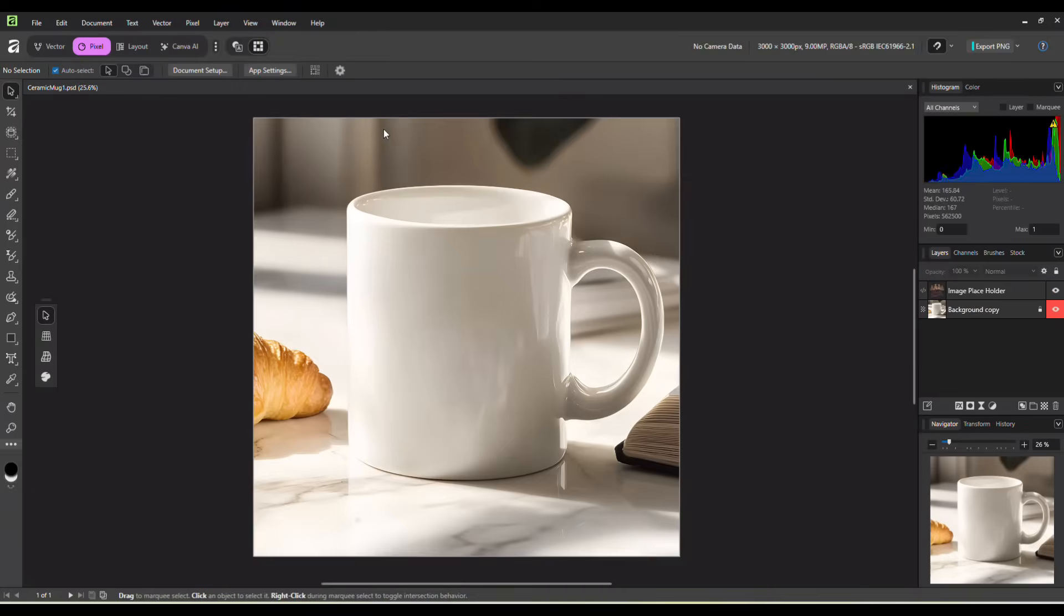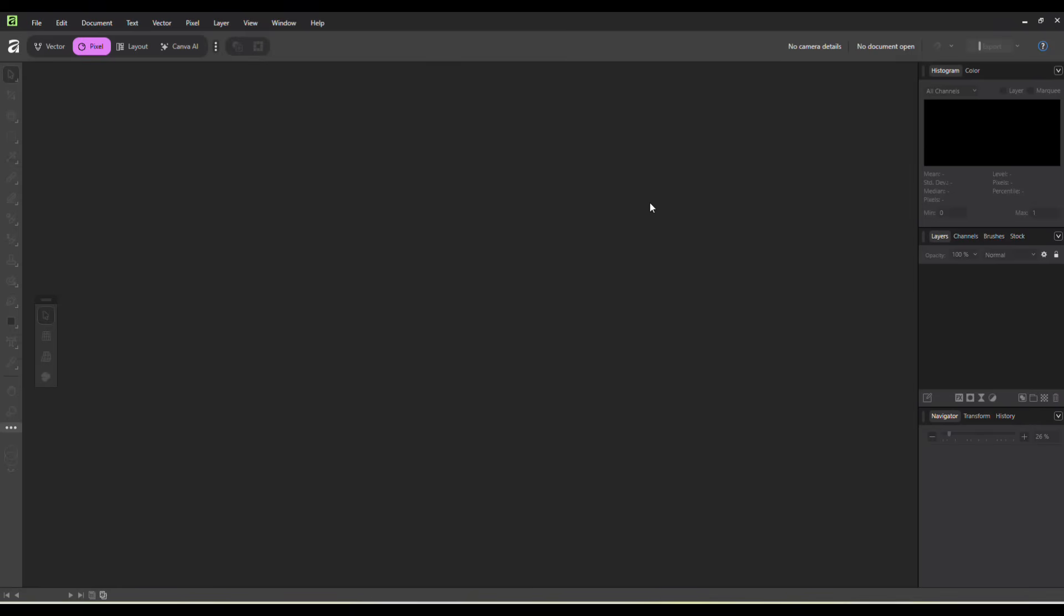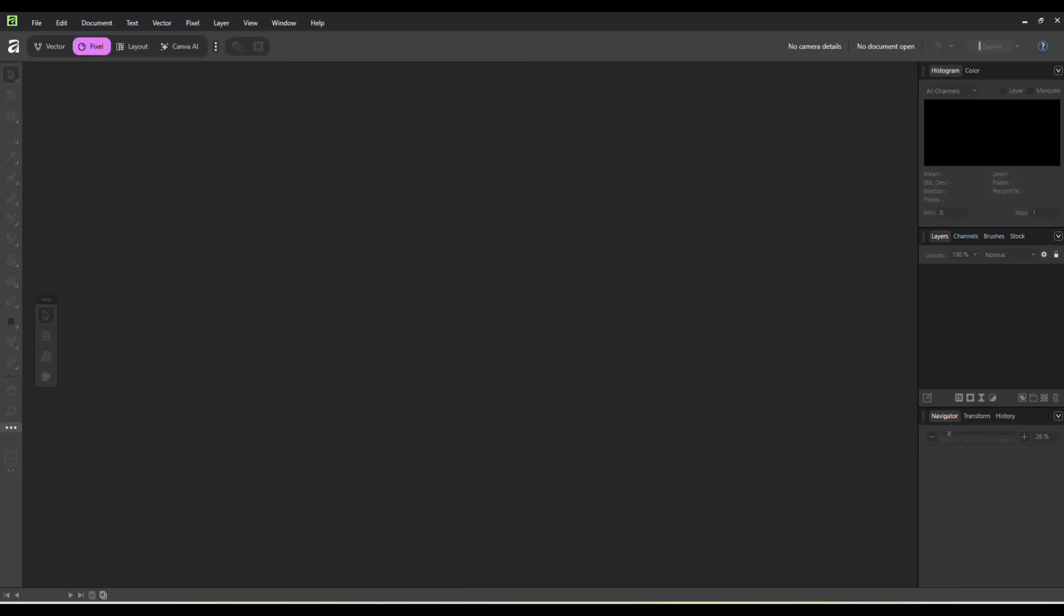No problem at all for 90% of your mockups. Occasionally, you might get one that wants to act up. So for that, I would suggest just using Photopea instead.